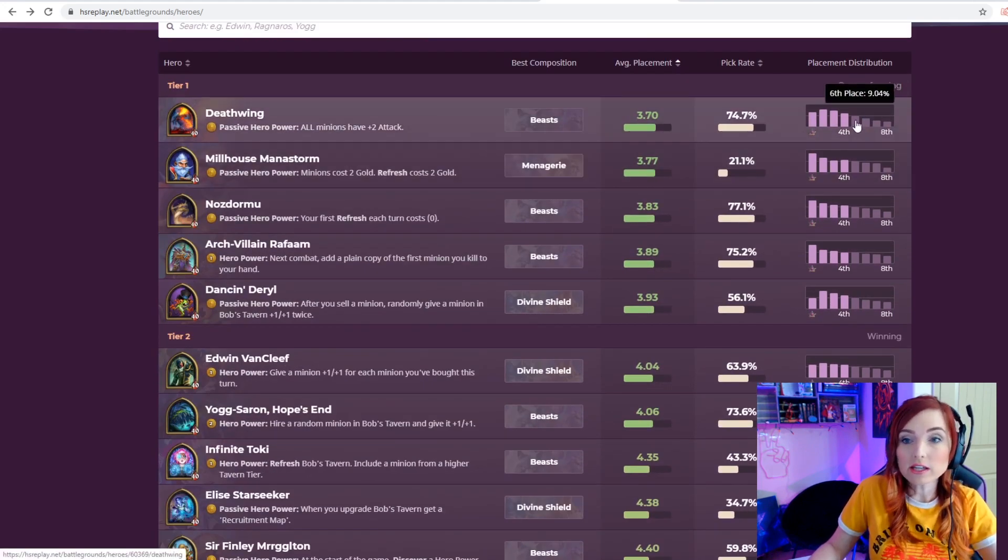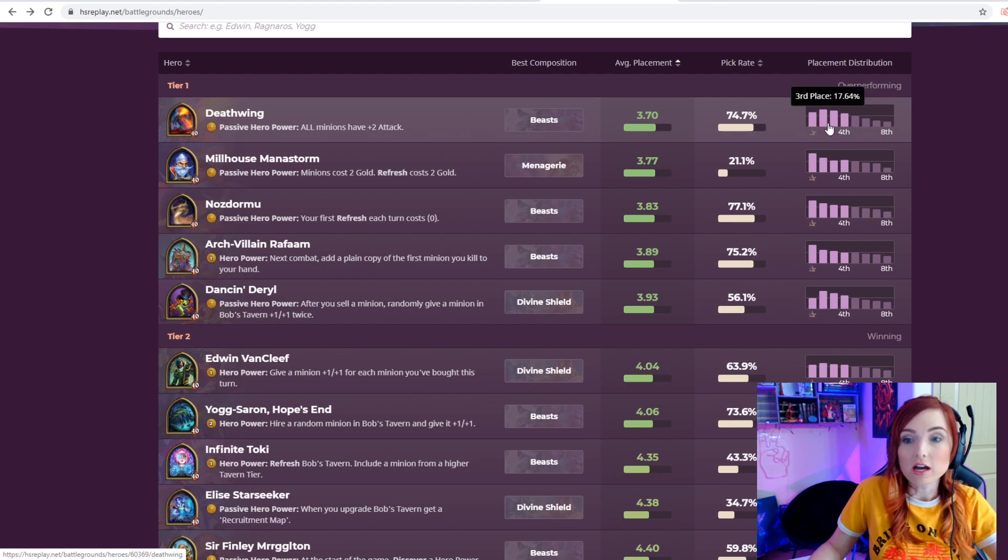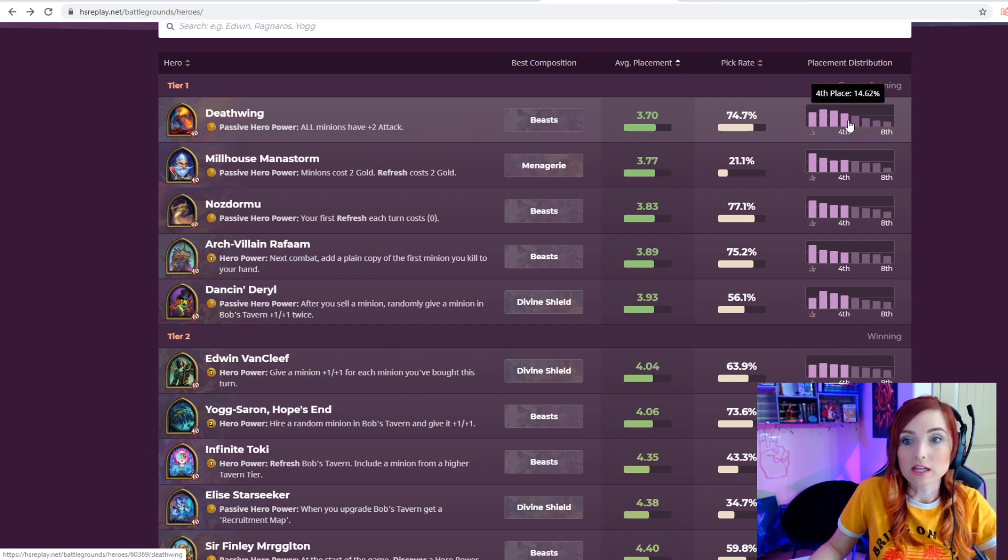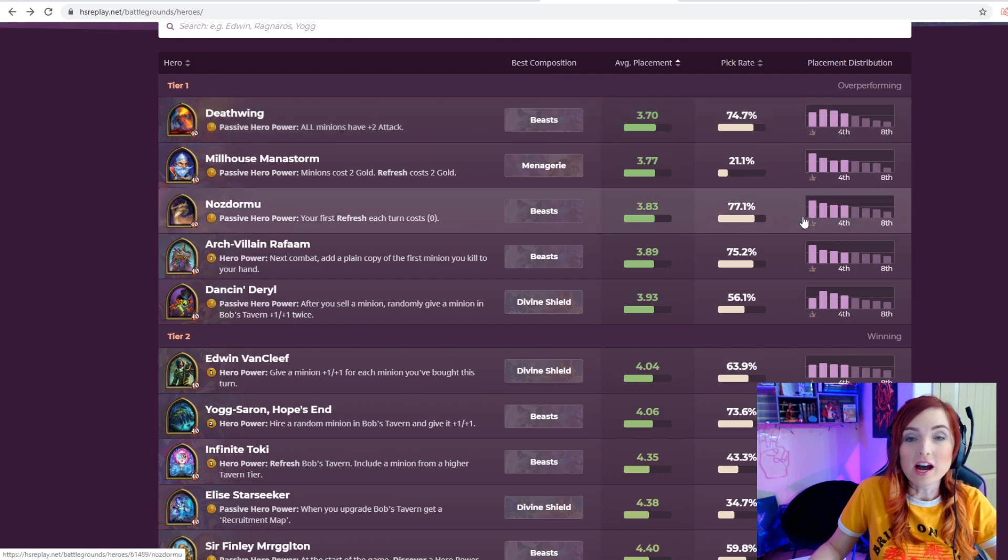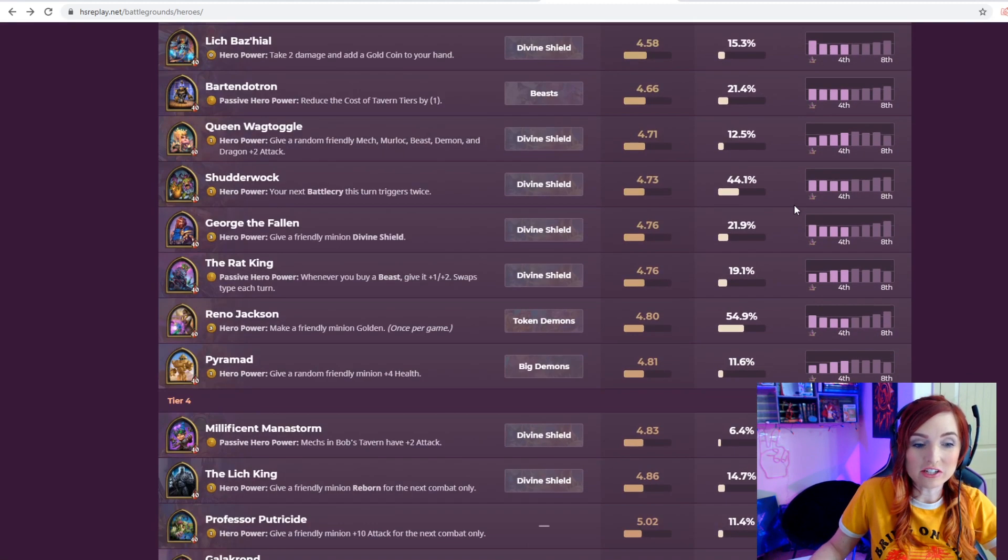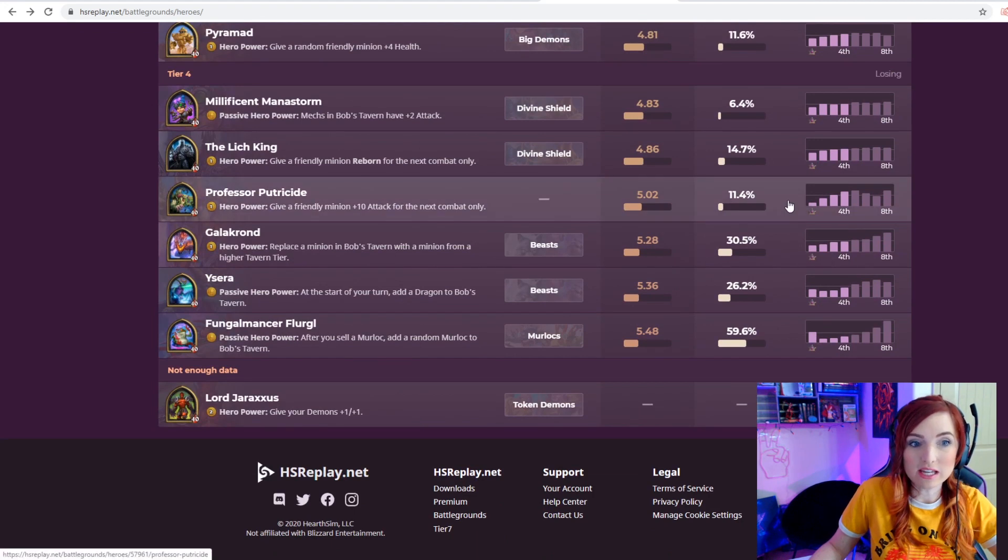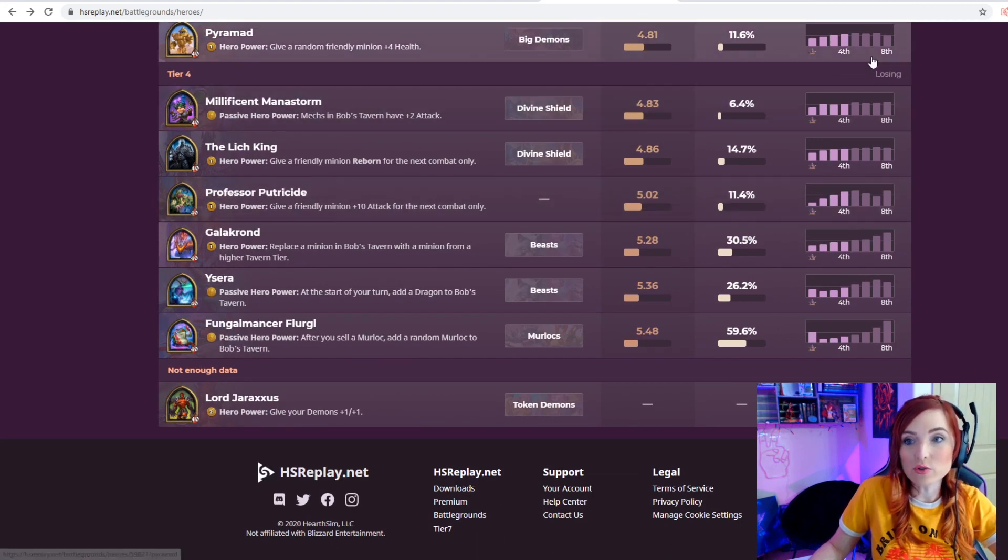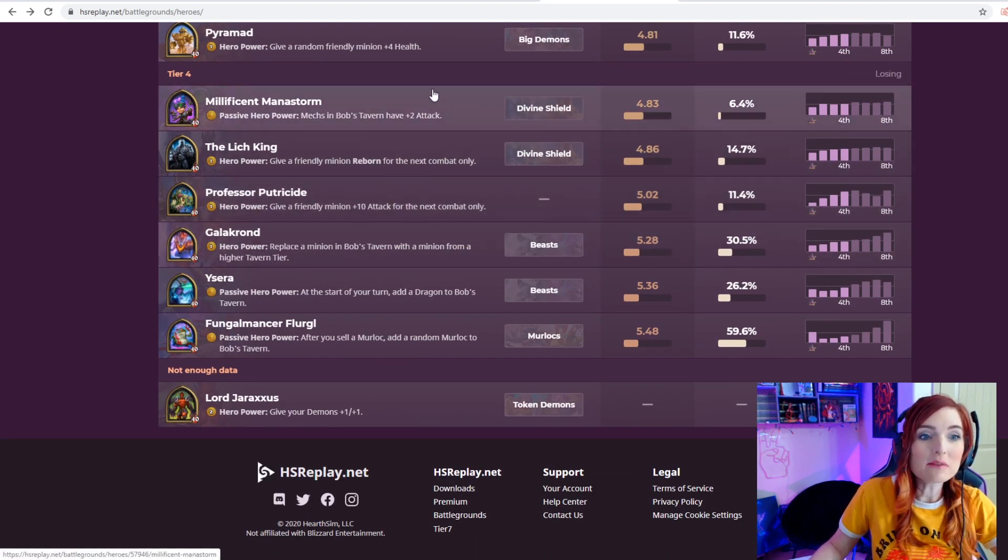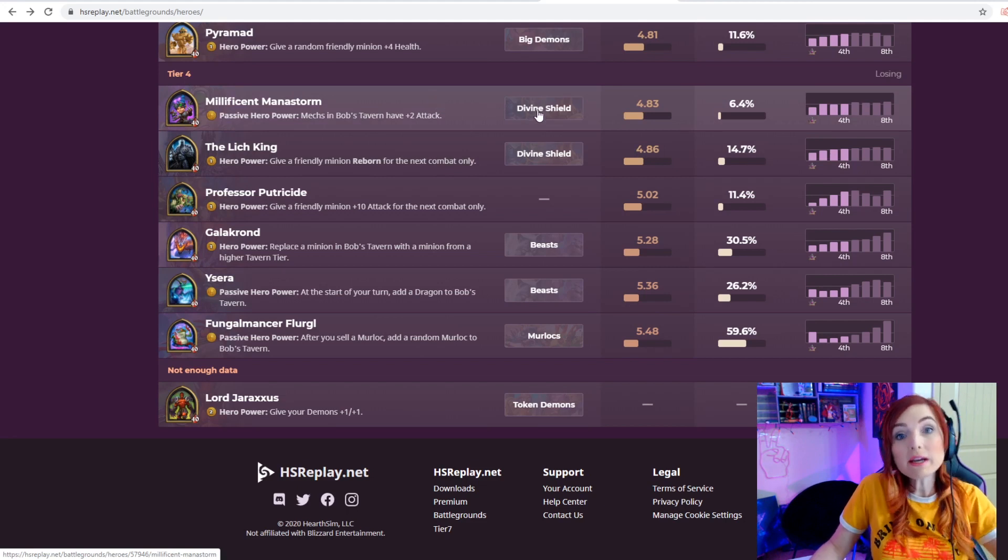You can see all of the heroes and their stats, and one thing I really like is on the side over here it'll tell you what percentage of players will hit first, second, and third. I'm going to show you some stats on a lower-ranked hero. We'll go down to losing, we'll take Maleficent Mana Storm.